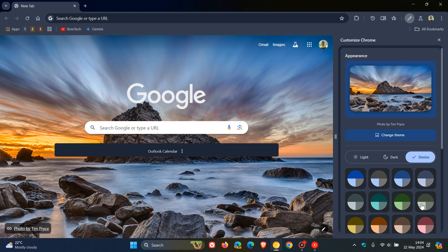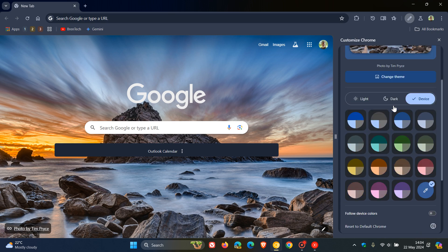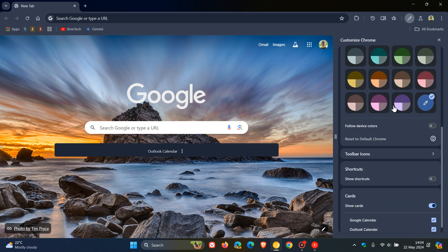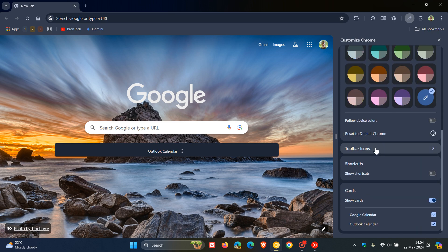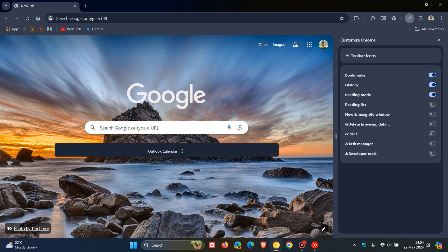And if we head over to that, once the flag is enabled, which I'll show you how to do shortly, and we scroll down, here we get toolbar icons. And if we click on that, here we can enable a whole lot of different toolbar icons.